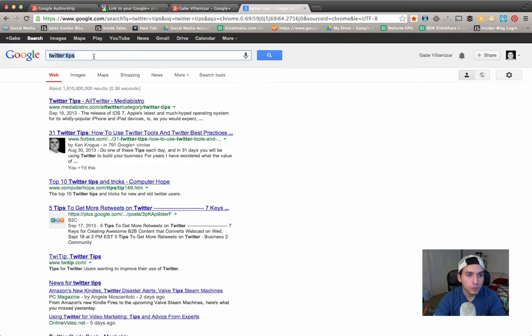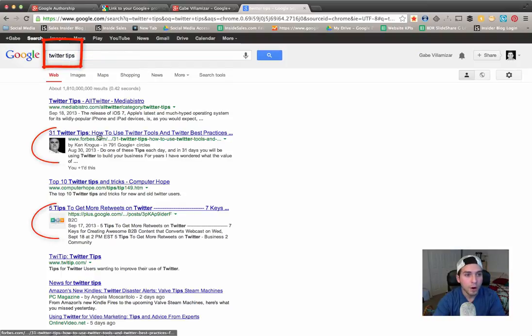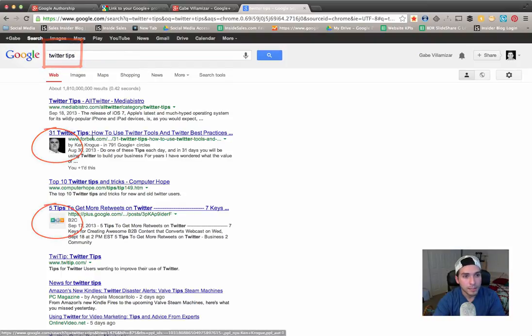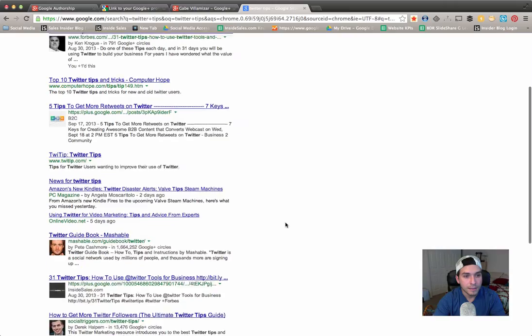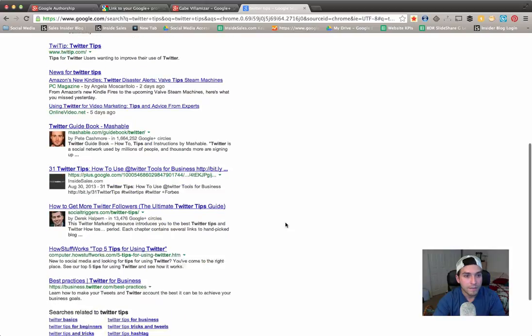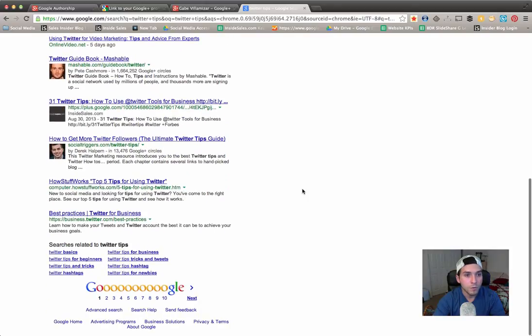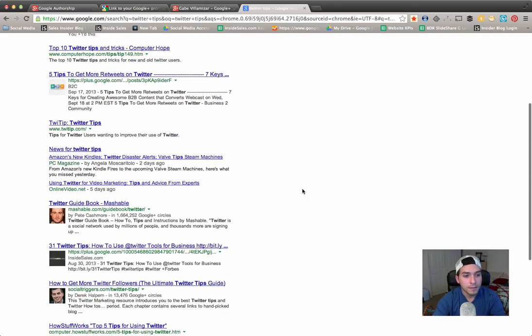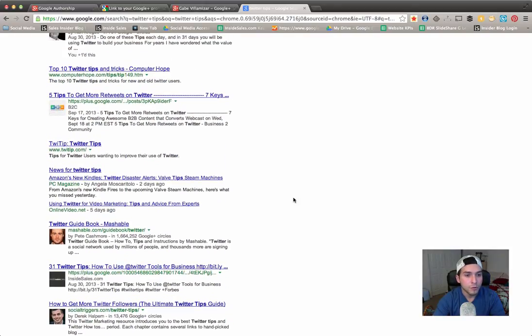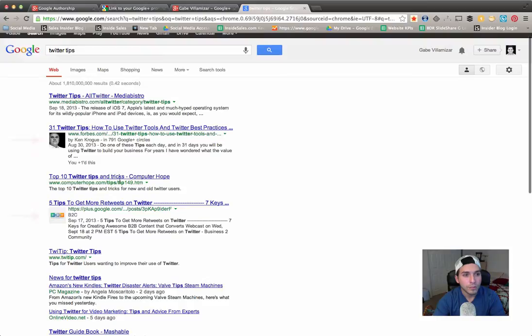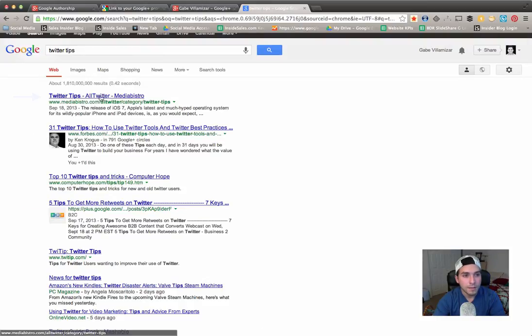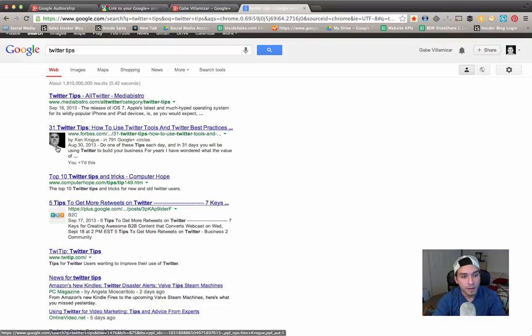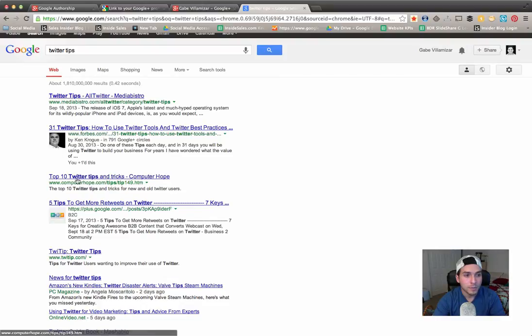you do a Google search, I did here Twitter tips, some articles come up with a picture attached to the text. That is because they have set up a Google authorship linked to the content that they publish. You're more likely to click on these articles that have the image than these that don't. Also, these people that set this up are gonna rank higher than those who haven't set up their Google authorship. Let me show you how.